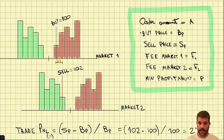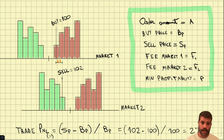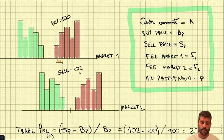For that, we are going to define an order amount and a minimum profitability. These are the values that are going to be calculated by the smart components. We want to buy low in one exchange and sell high in the other one.